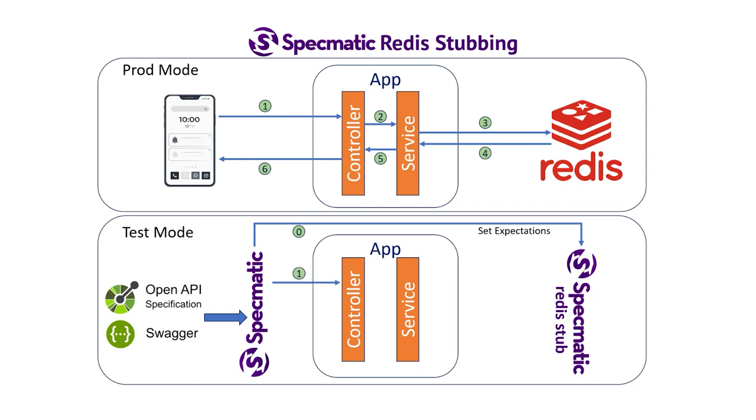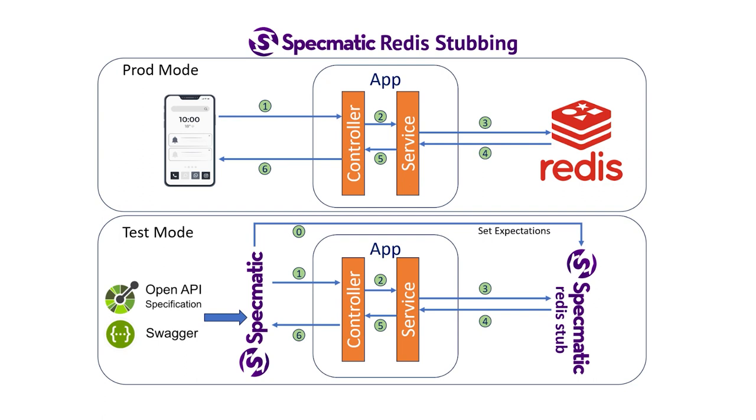Now when we run the contract tests and the service object does a lookup in Redis, it's actually hitting the Redis stub. The Redis stub responds and the service class understands it, none the wiser that it isn't an actual instance of Redis. The stub is wire compatible, so no changes are needed in the service class for this to work.